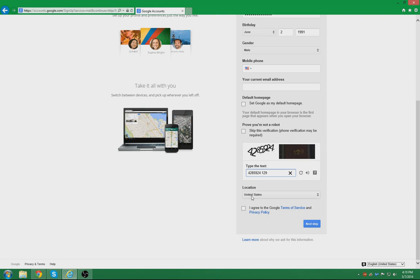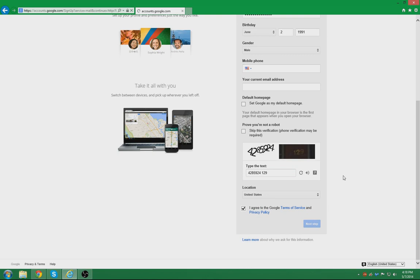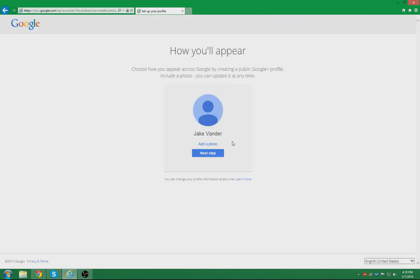You will want to choose your location. I am currently located in the United States, and then you will want to agree. Go ahead to the next step. You can add a photo if you wish to. If not, go ahead and hit next step.